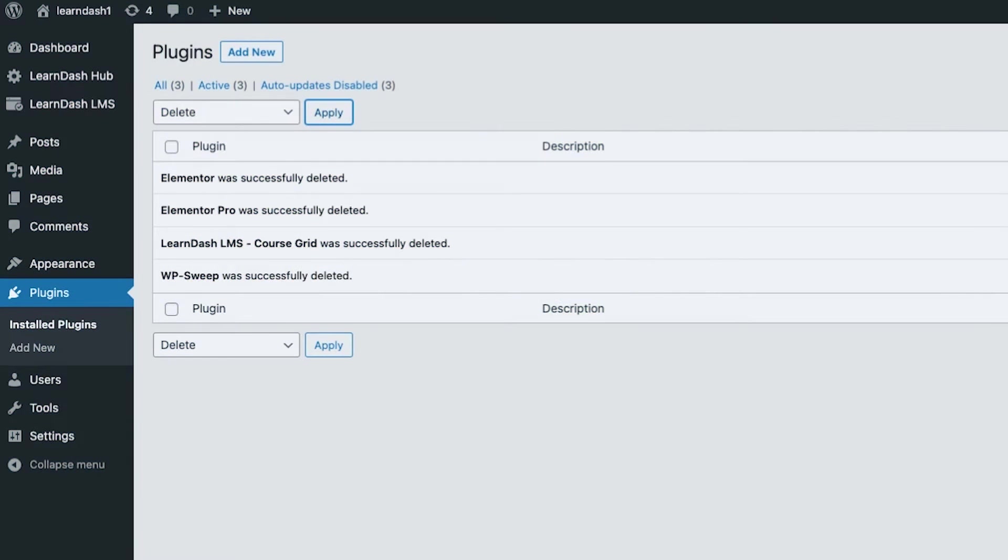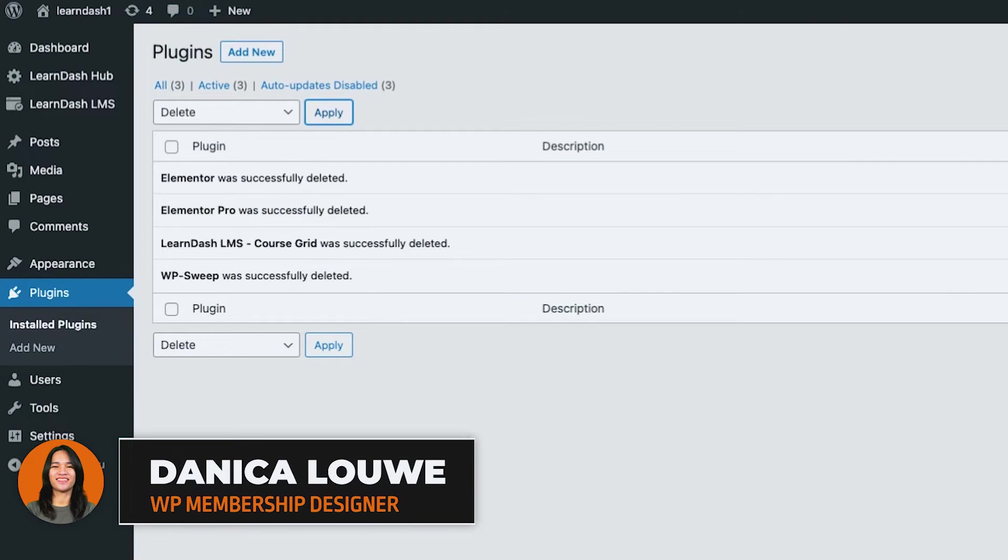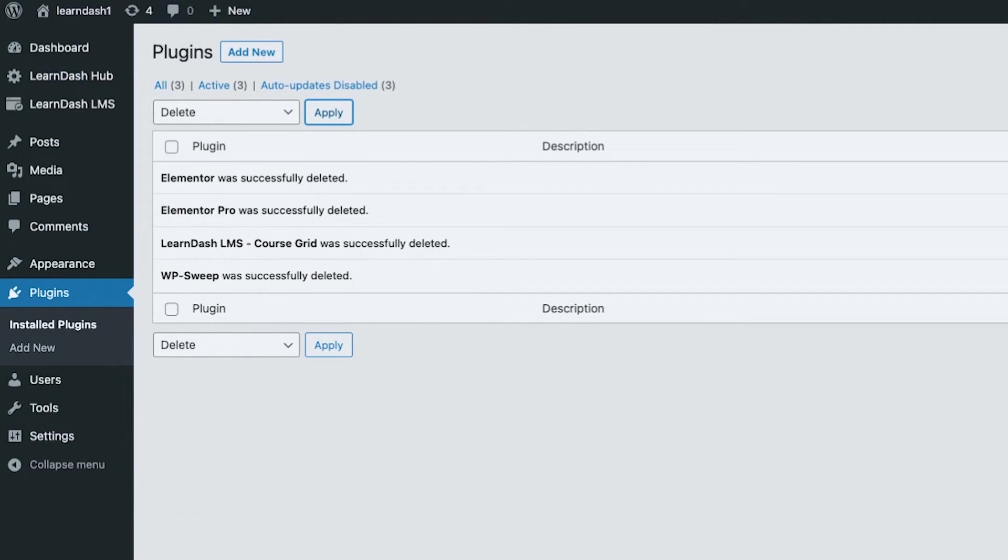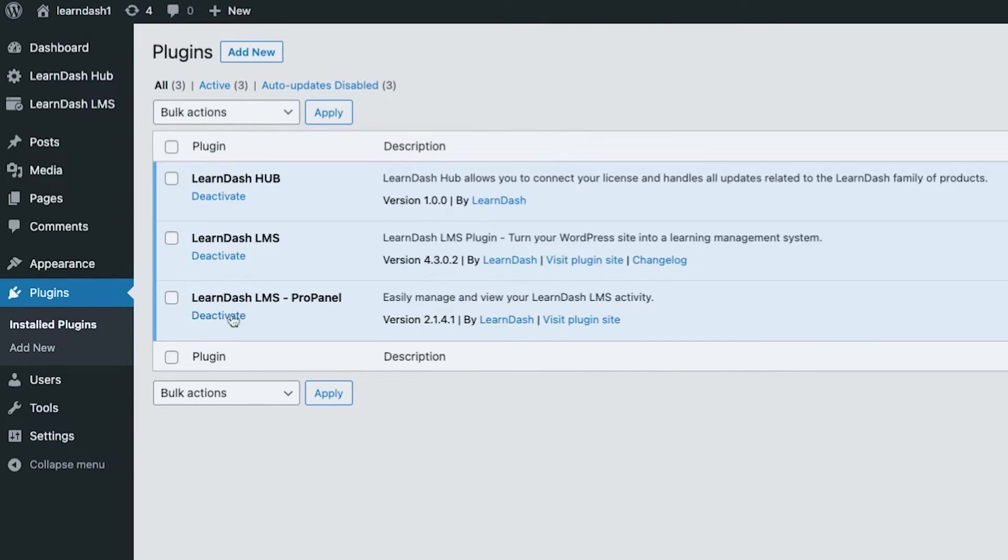Hi, Danika here. I design WordPress membership sites, and in this series of videos we will be working on LearnDash LMS. I have my local WordPress environment in here, and if we check out all of the active plugins that we have...